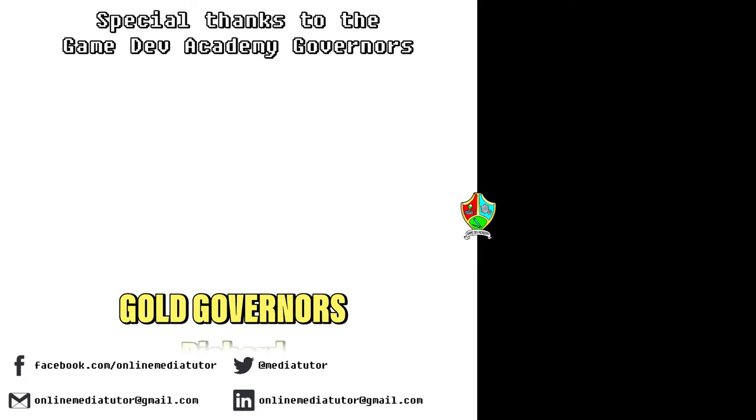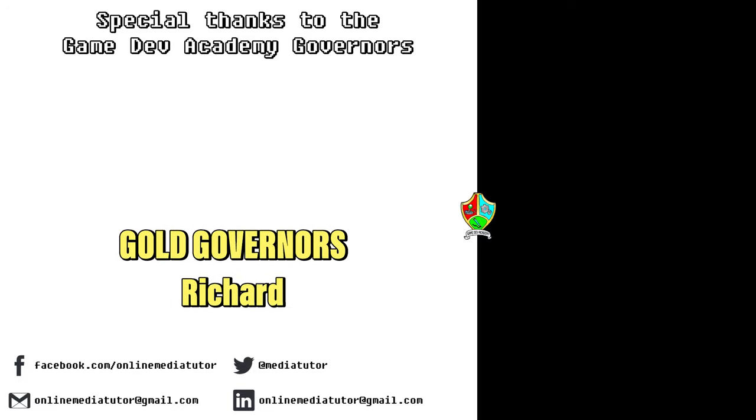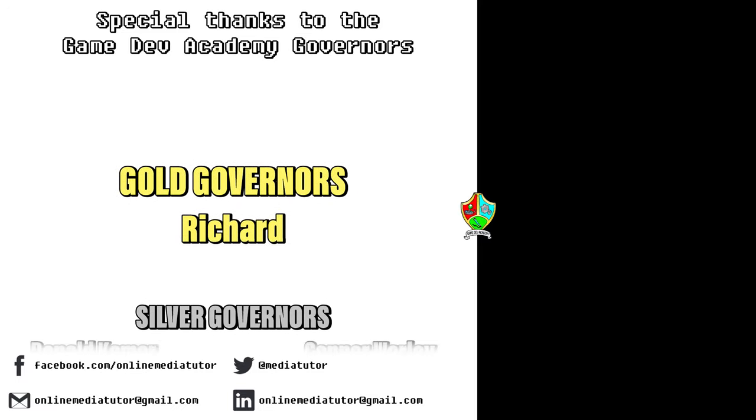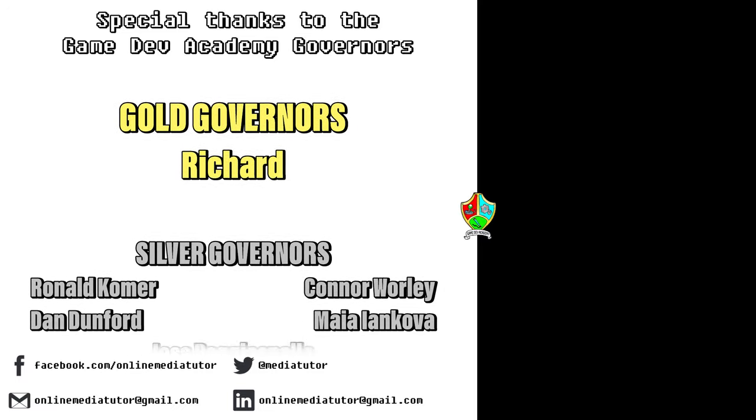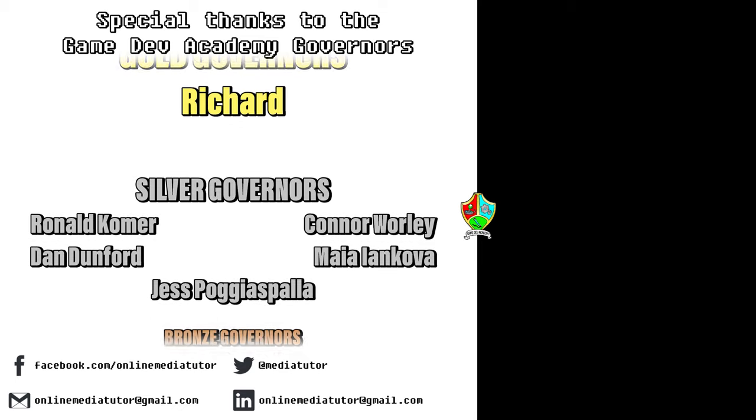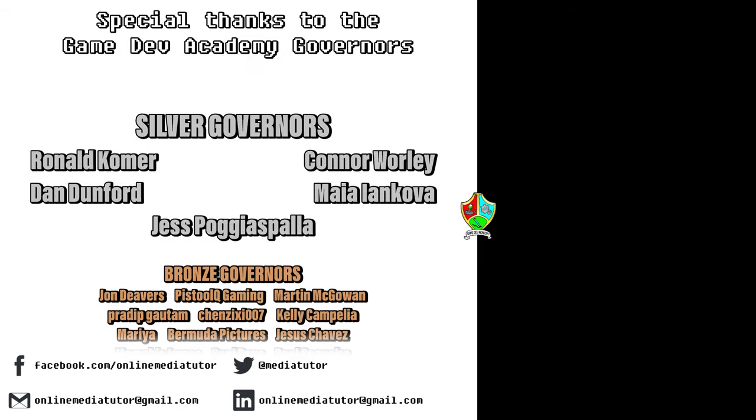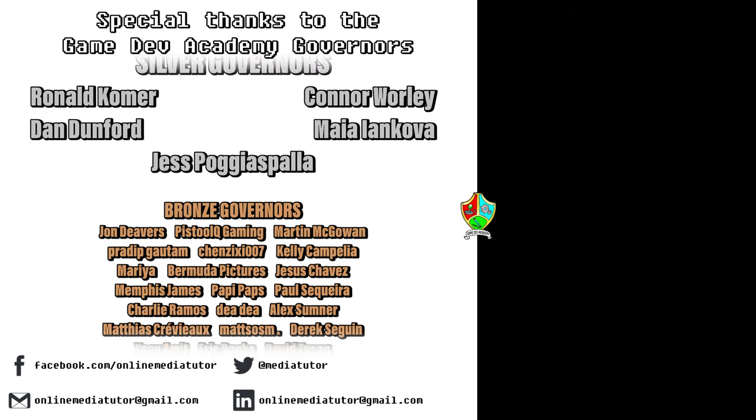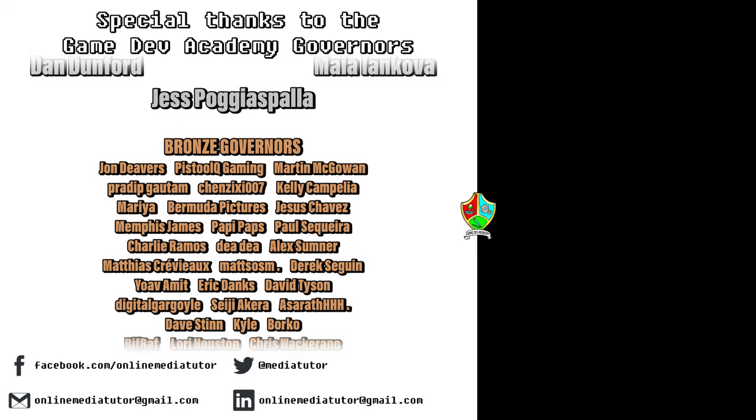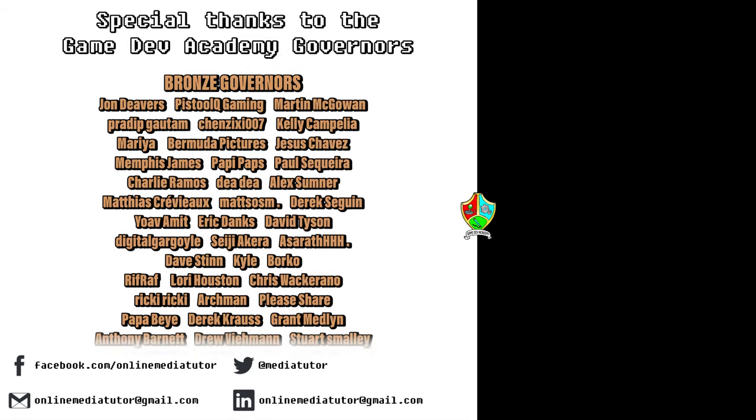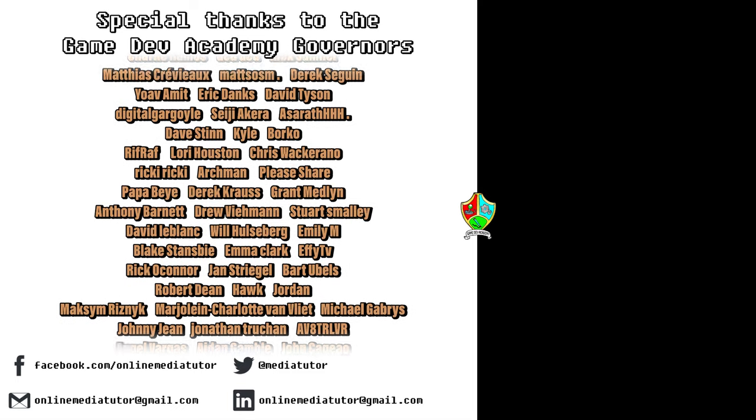Game Dev Academy is graciously supported by these absolute legends. If you'd like to offer your support then check out our Patreon page using the link in the description below.